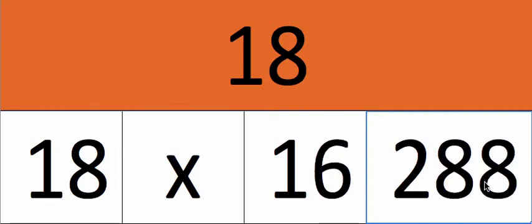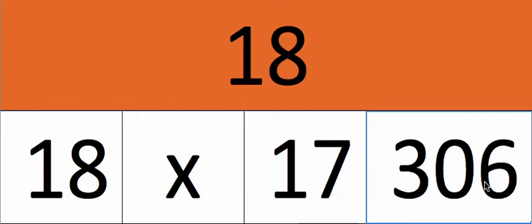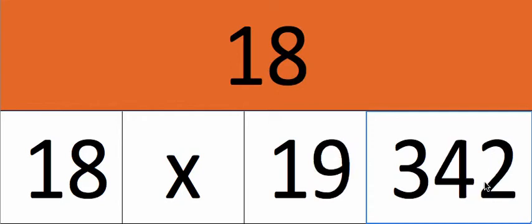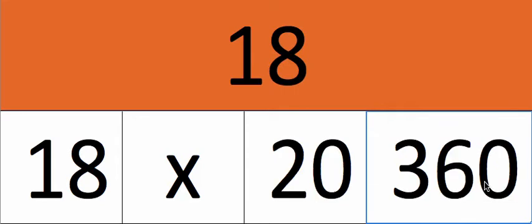18 times 16, 288. 18 times 17, 306. 18 times 18, 324. 18 times 19, 342. 18 times 20, 360.